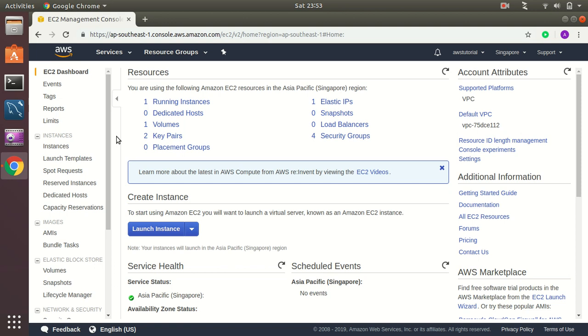Hello everyone, good afternoon. I am Atikur Rahman, an AWS certified solutions architect associate. Today I am going to show you how you can connect to your Windows servers in AWS from your Ubuntu. So let's get started.